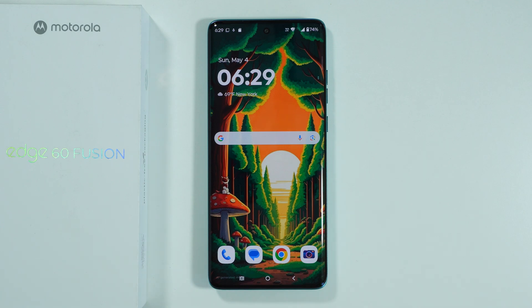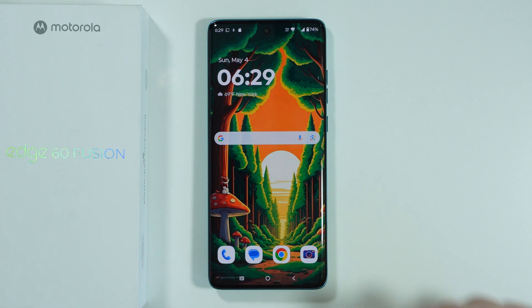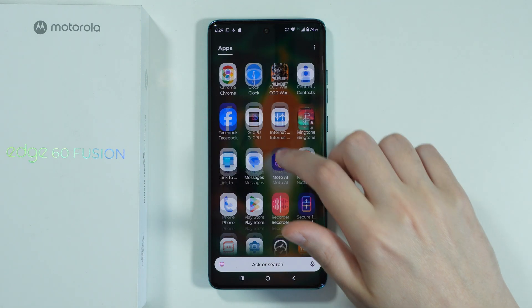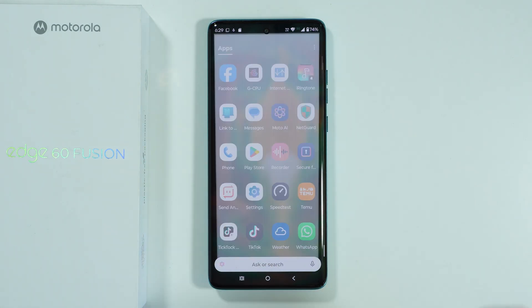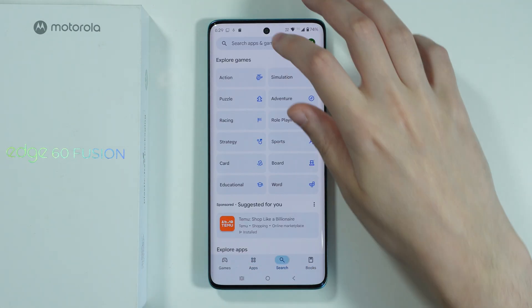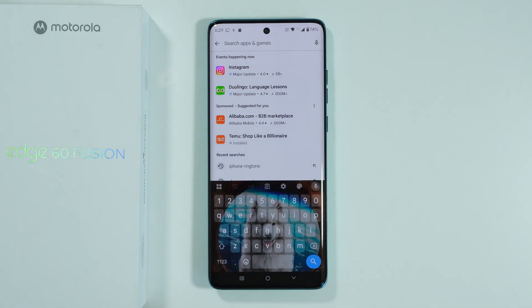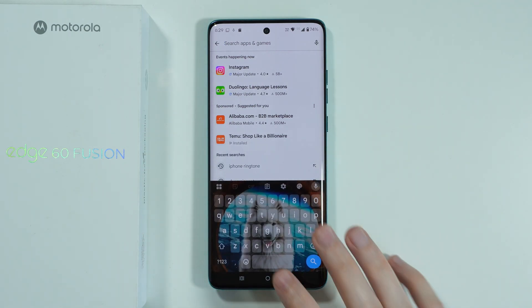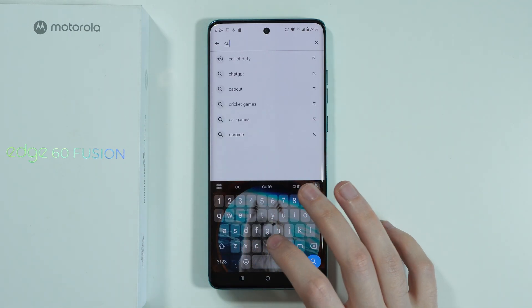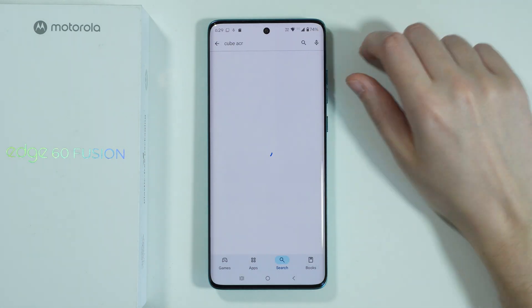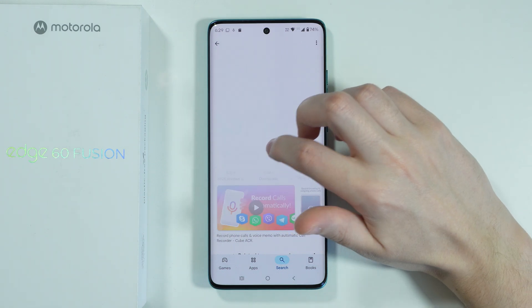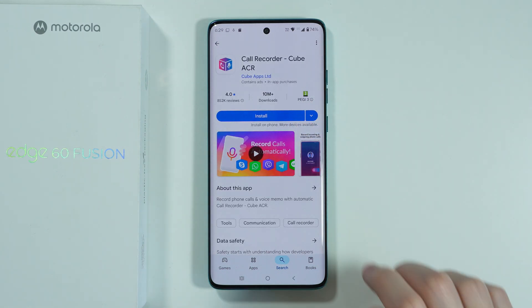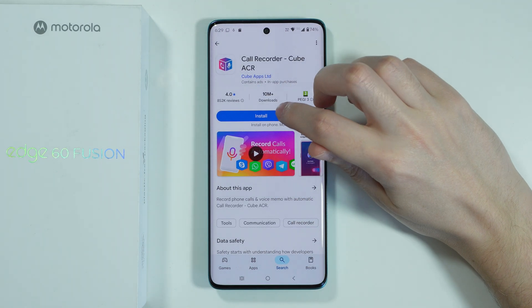It is still possible to record phone calls, but we need to download a third-party app that allows us to do so. So we're going to go to the Play Store and search for an app that allows us to record phone calls. I'm going to use CubeACR — it is a simple app that allows you to even automatically record phone calls. So let's install it.